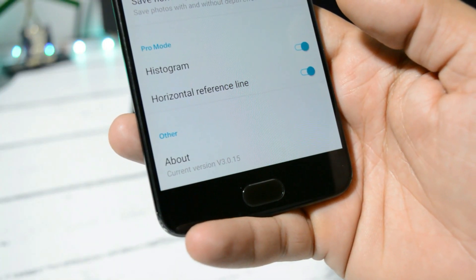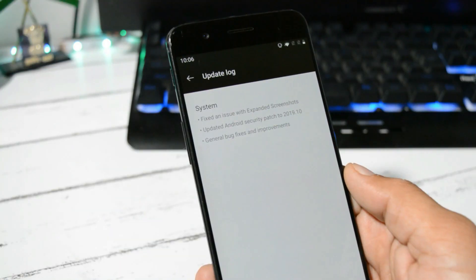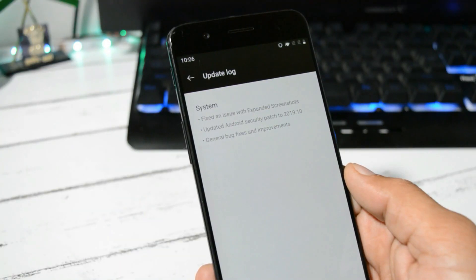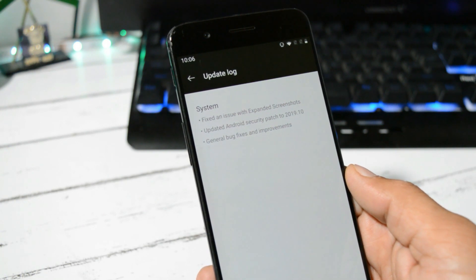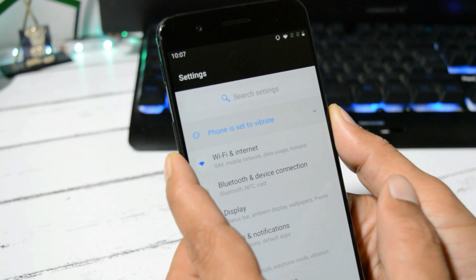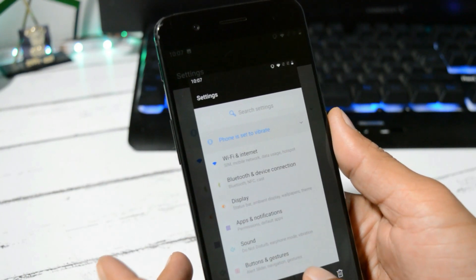If you talk about the changelogs, here changelogs are related to System. The first one is fix an issue with expanded screenshot. So here I have never faced any kind of issues related to expanded screenshots, but if you guys have faced it, then do let me know in the comment section below.